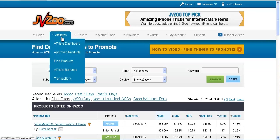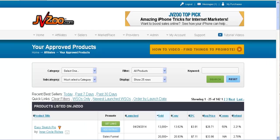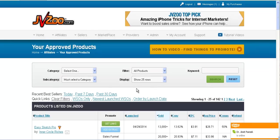So all you got to do is go to your approved products under the affiliate tab. It will then take you to the screen where you can get all your links.